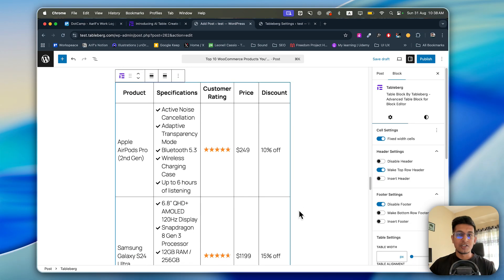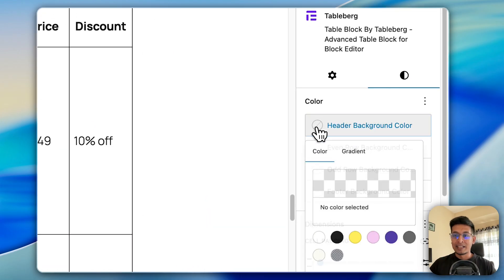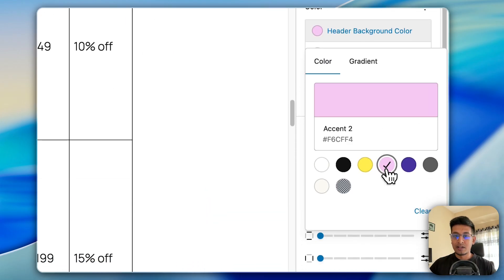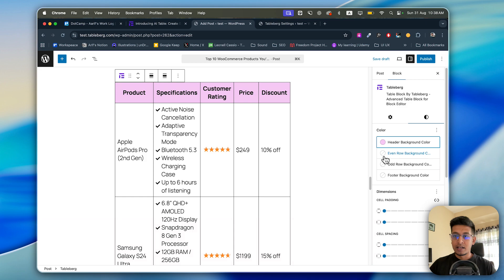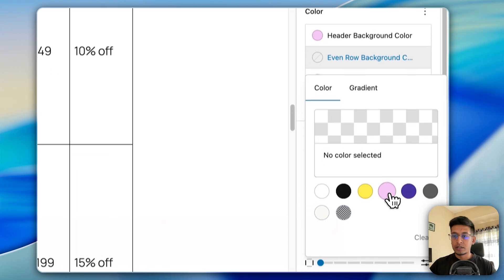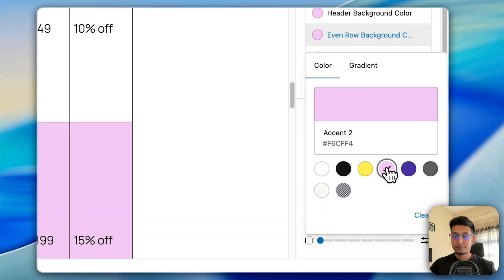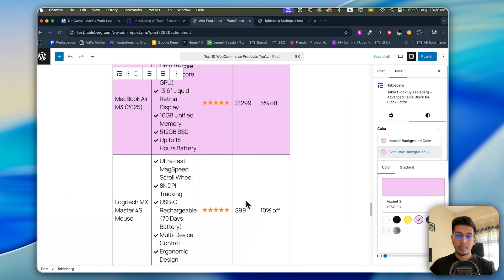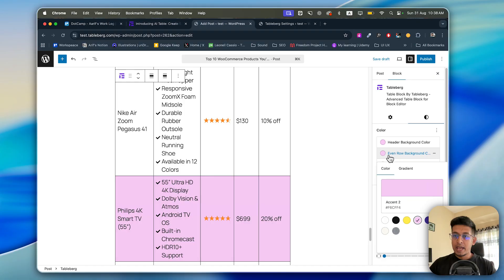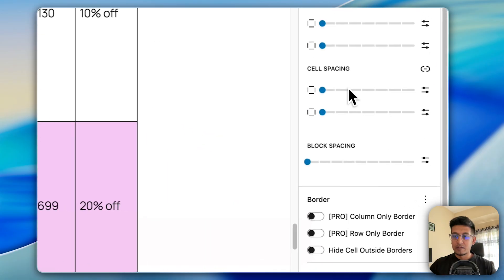The rest of the thing you can do is stylize your table a bit. You can change the header background color, you can change the even row or odd row background color. Now I'm changing the even row background color, and you can customize a bit like cell padding so the table will look a bit nicer.